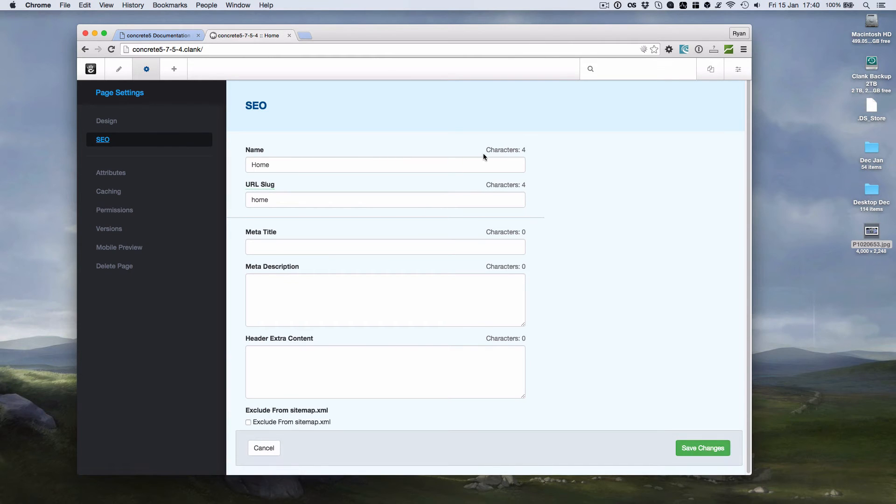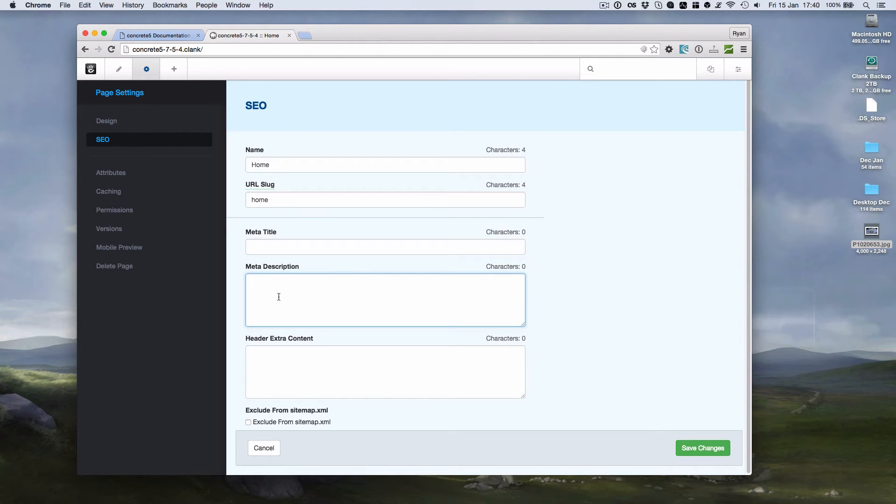So now there's actually a character counter. So if we change the description here, it will count the characters. And that's really useful.